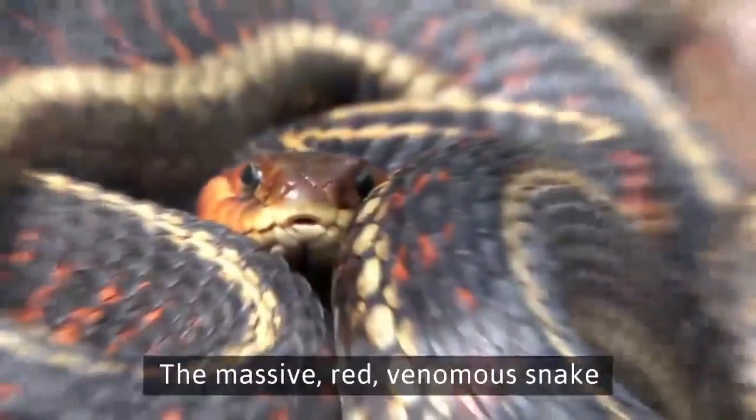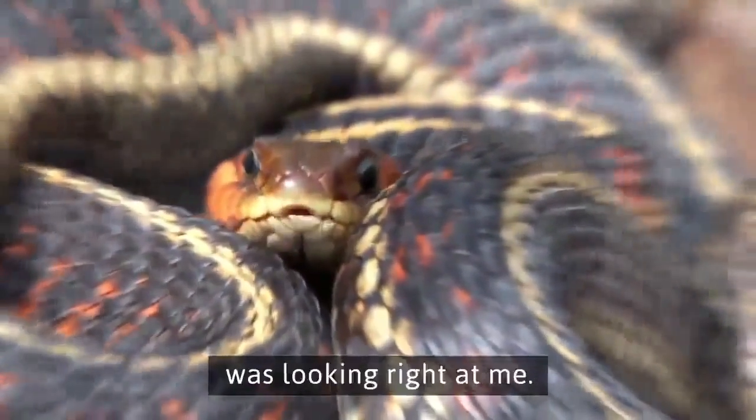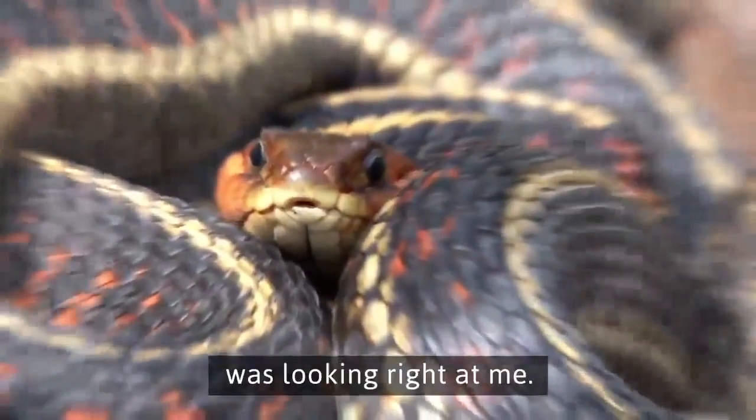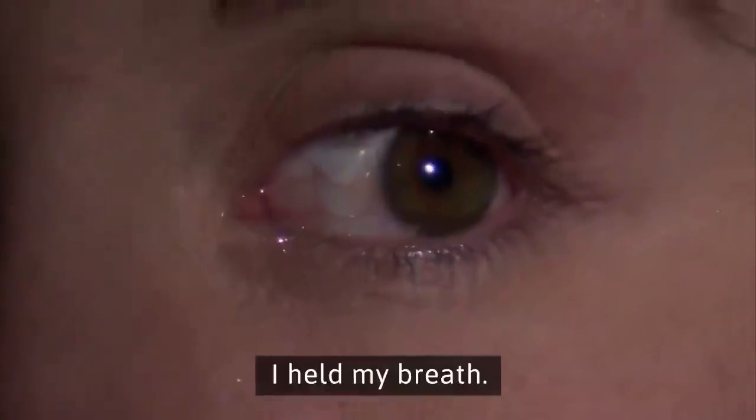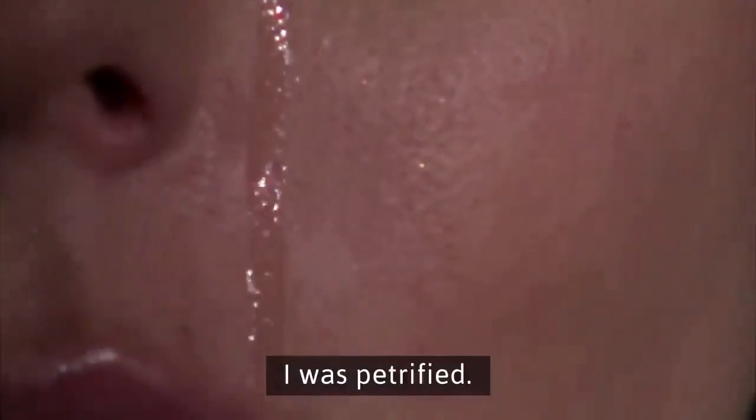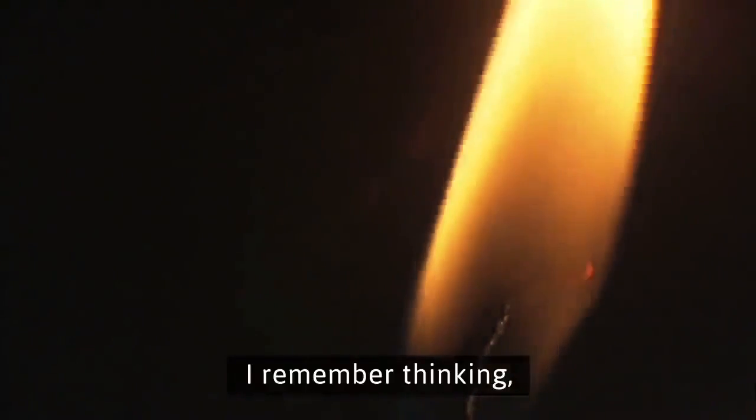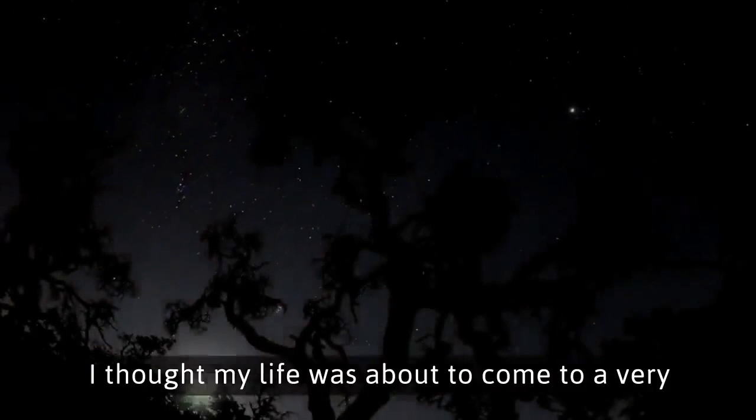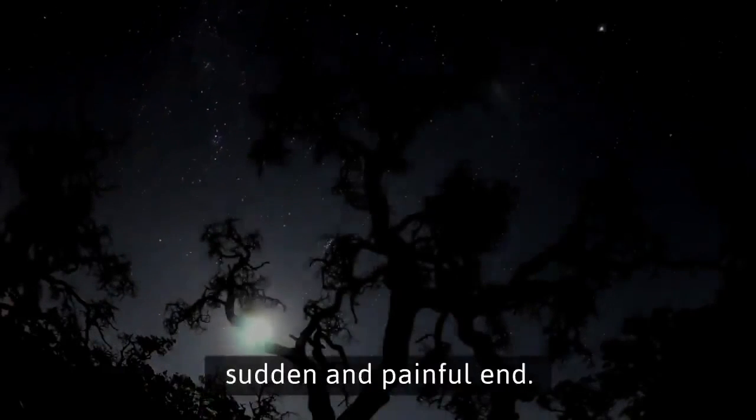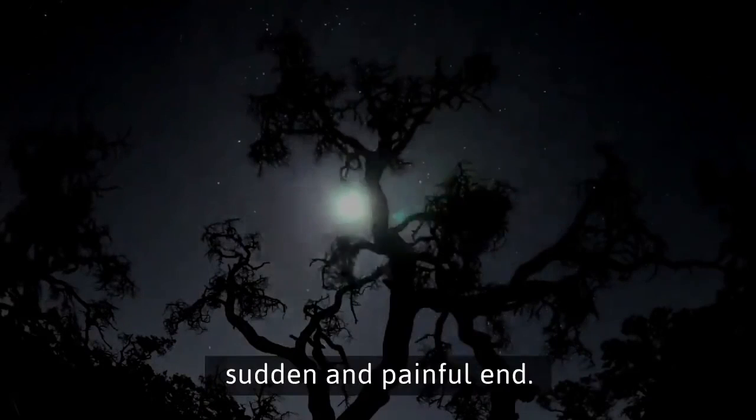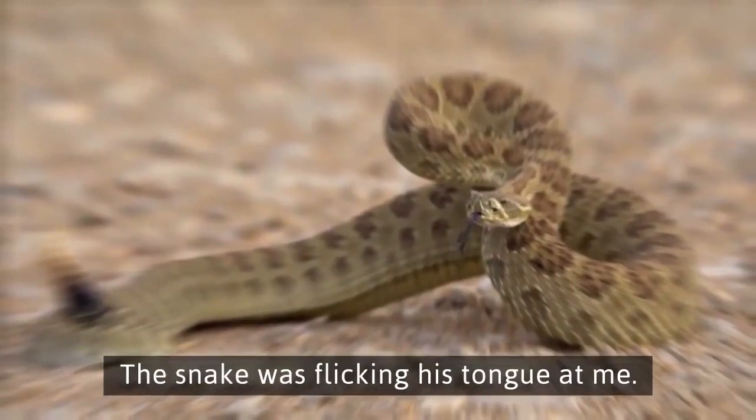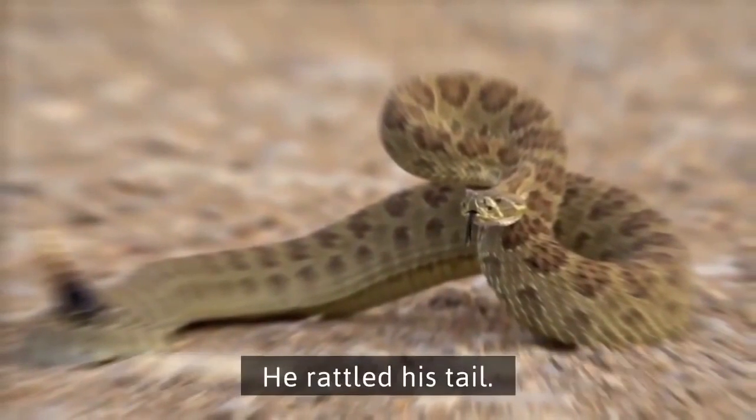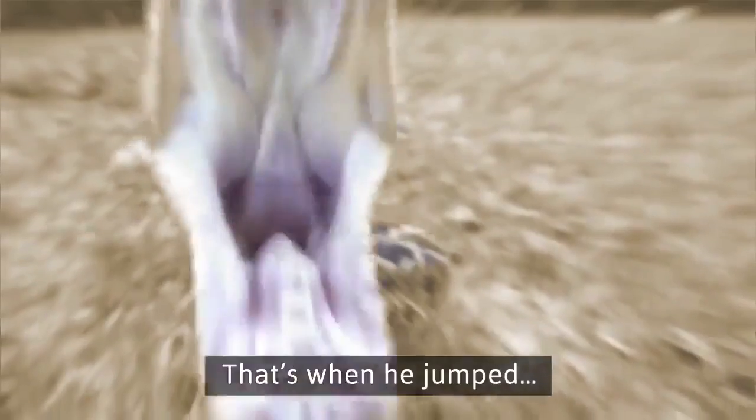The massive red venomous snake was looking right at me. I held my breath. I didn't move an inch. I was petrified. I remember thinking, why did I risk my life for this cup of tea? I thought my life was about to come to a very sudden and painful end. The snake was flicking his tongue at me. He rattled his tail. That's when he jumped.